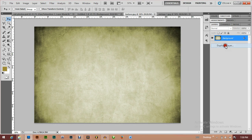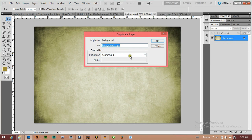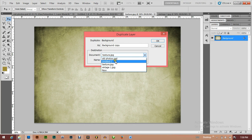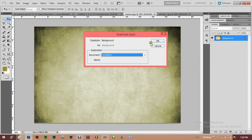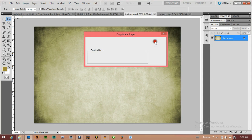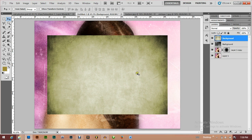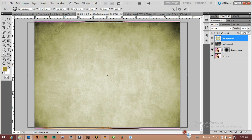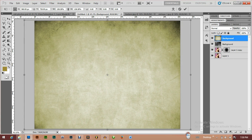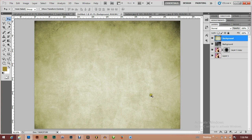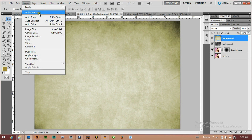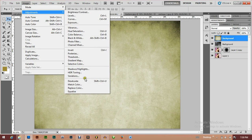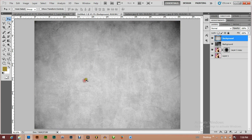Next I'm going to get my texture, duplicate that layer as well. Now I'll expand the texture using Ctrl+T to fit the canvas and hit Enter. Then I'll go to Image, Adjustments, Desaturate to remove its color too.